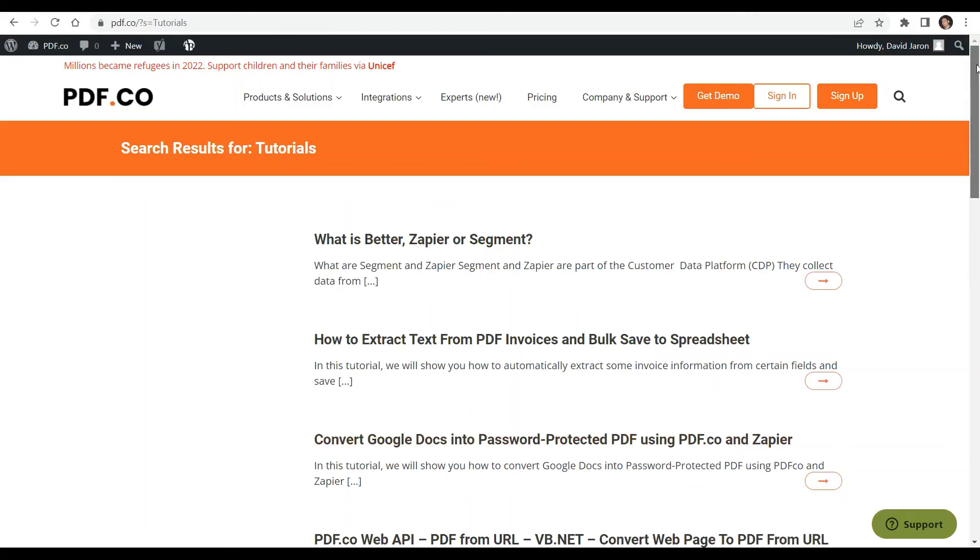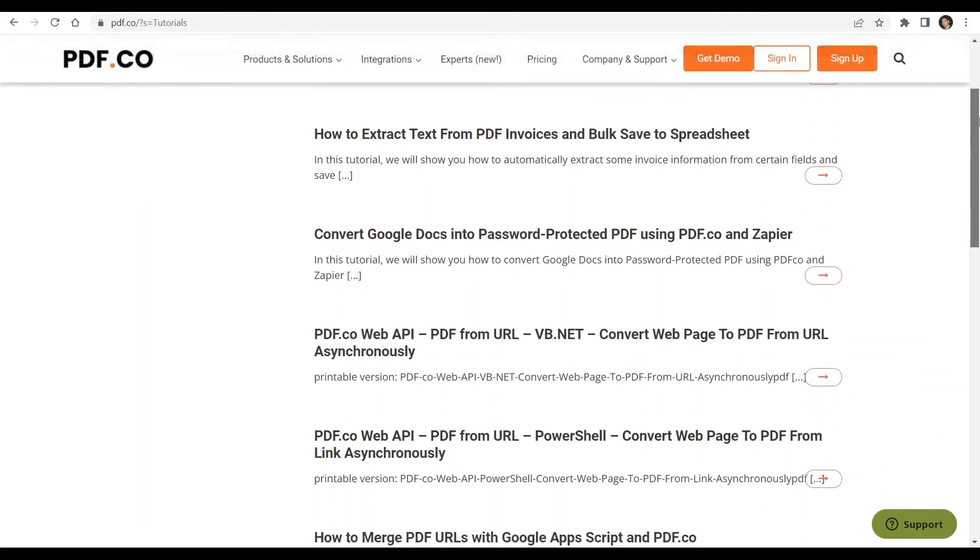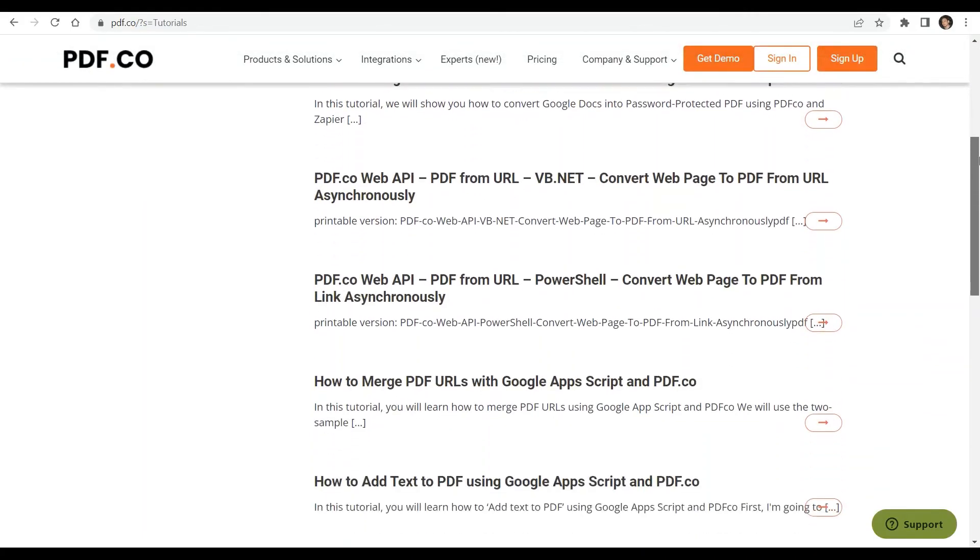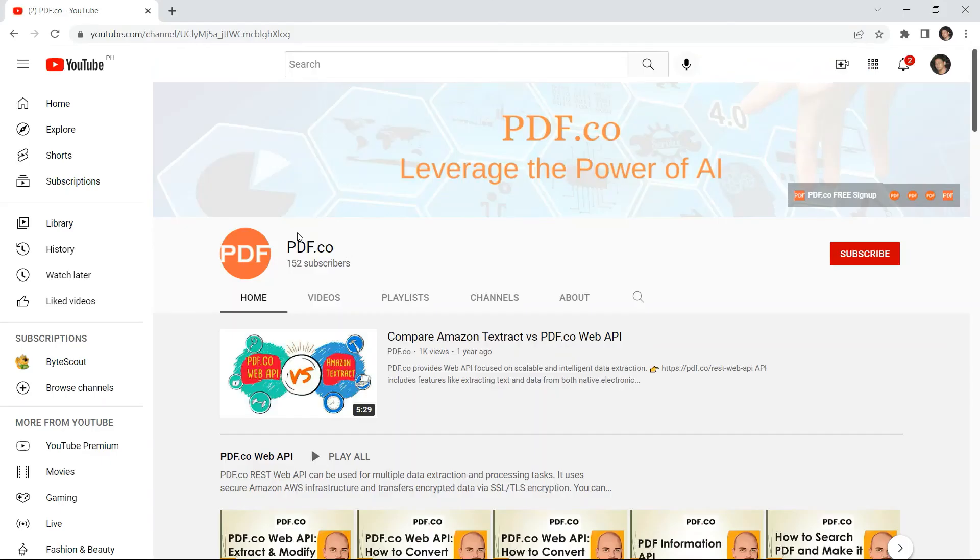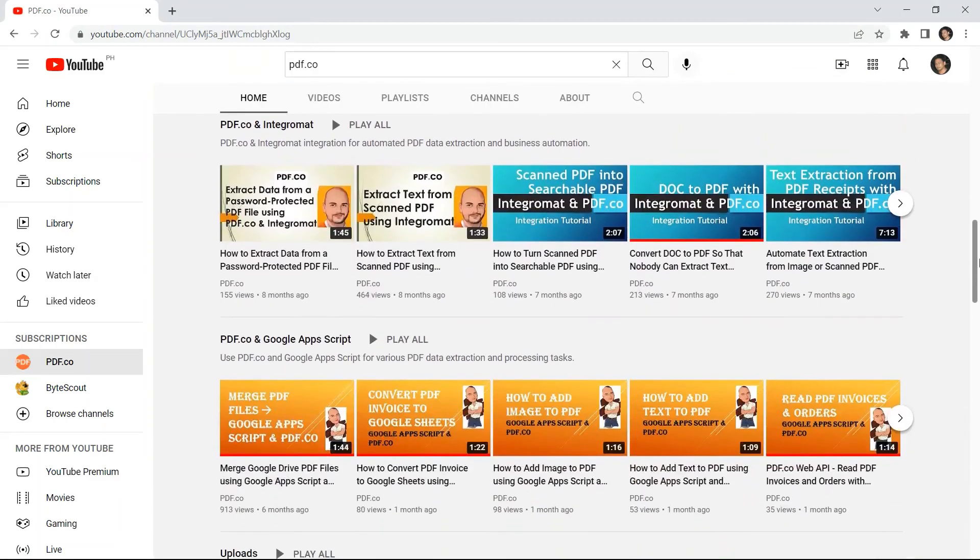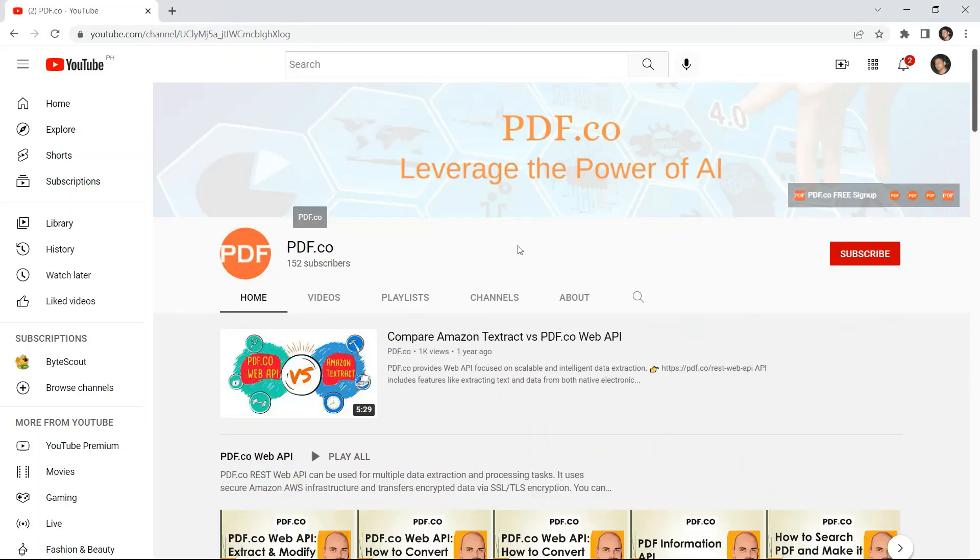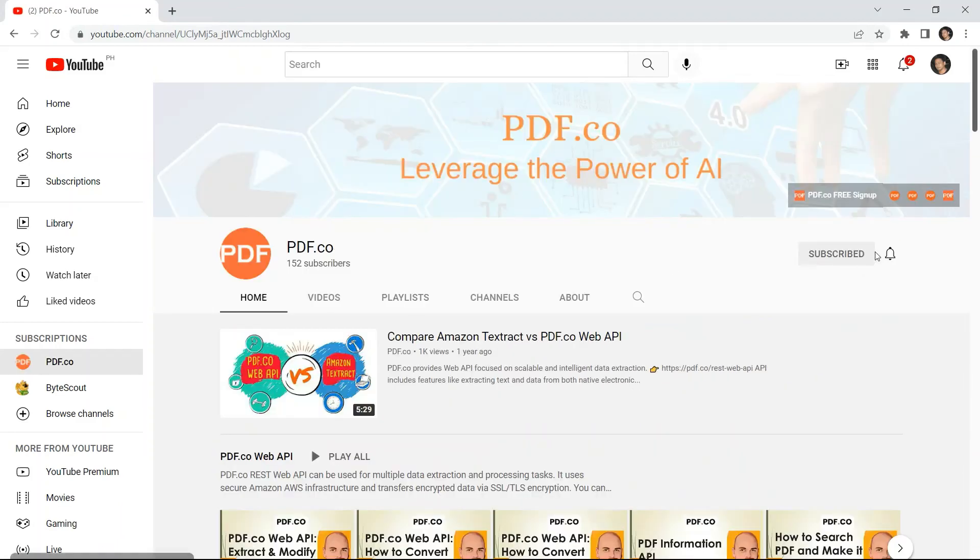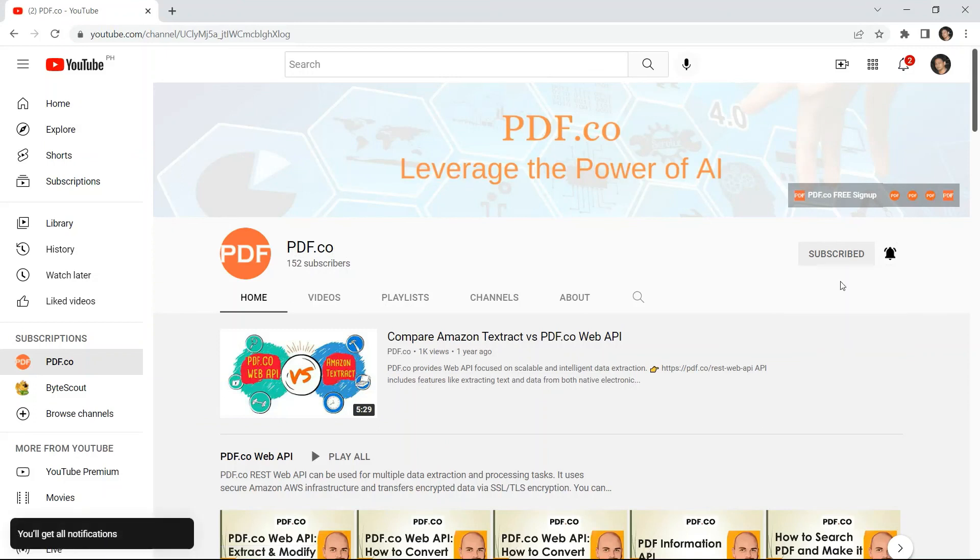We have a lot of tutorials that you can check on our PDF.co website, or visit on our YouTube channel. And don't forget to hit the subscribe button, and click the notification bell icon. Thank you for watching.